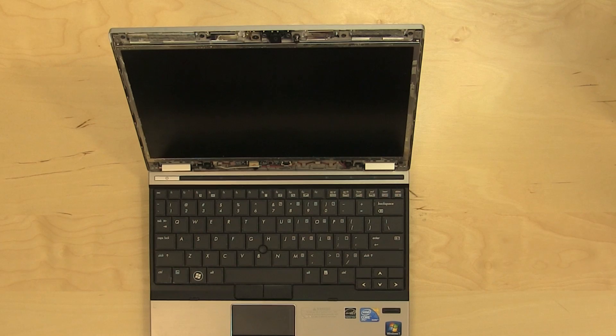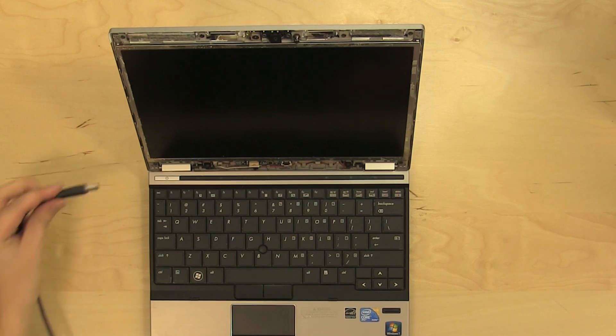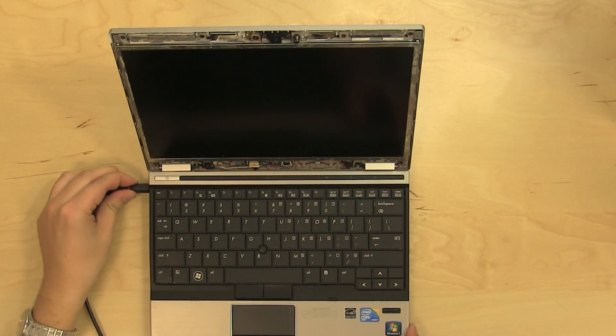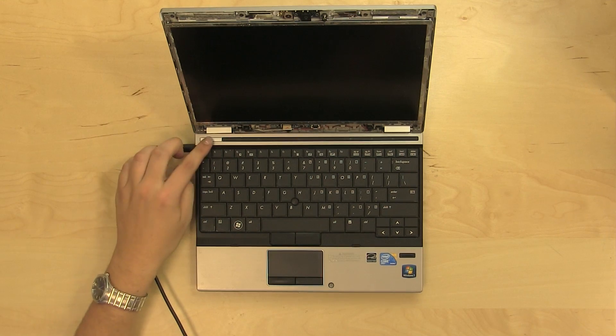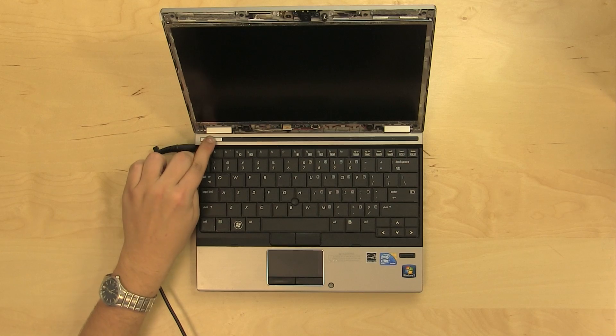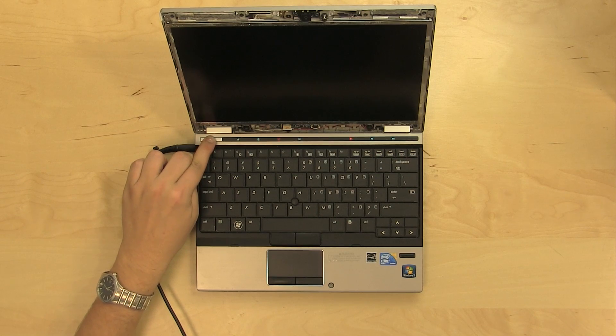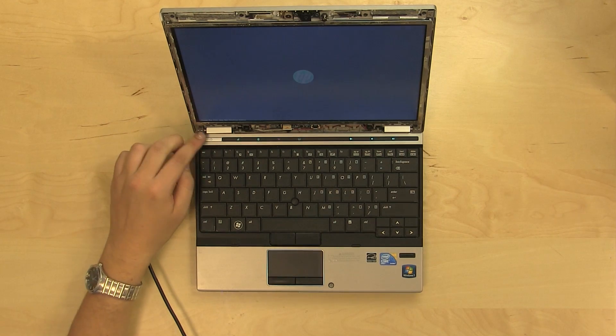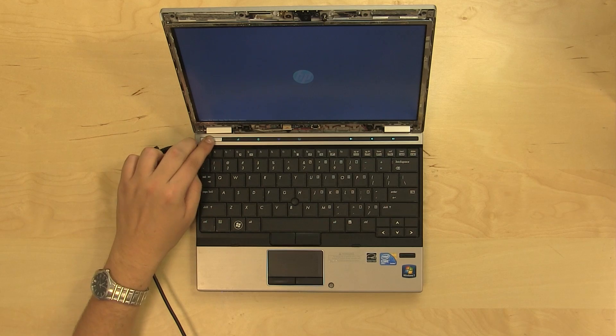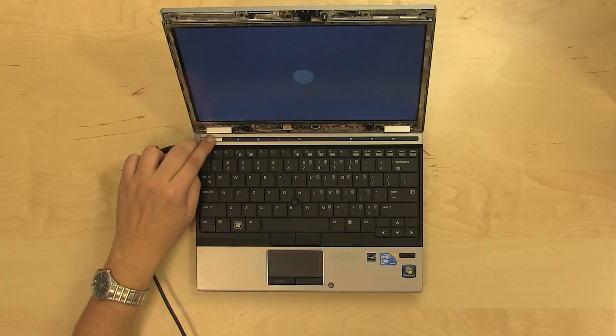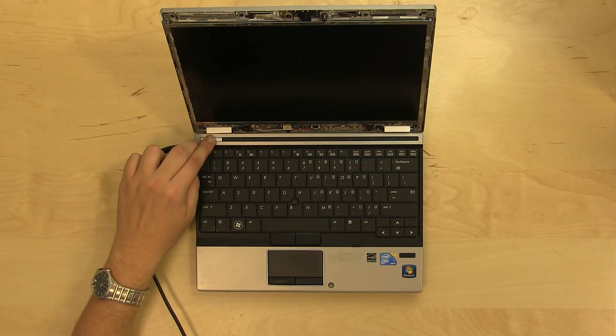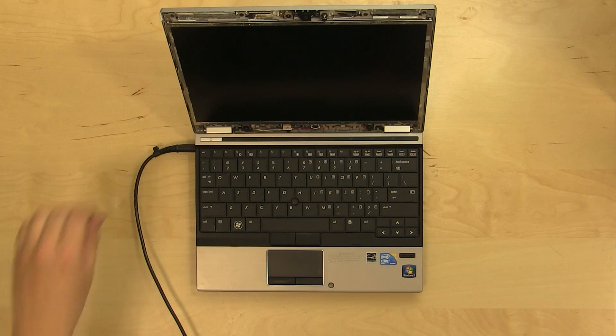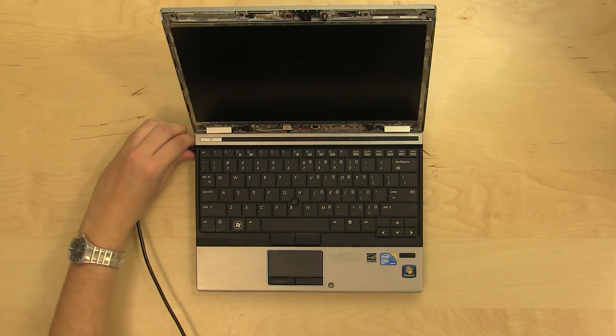At this point, the new LCD can be tested. Reconnect the AC power and press the power button. If the startup graphics appear, the new screen is installed properly. Hold the power button to cancel the boot up and disconnect the AC power.